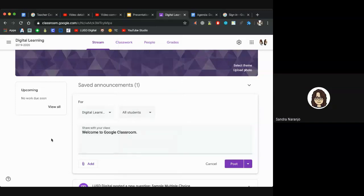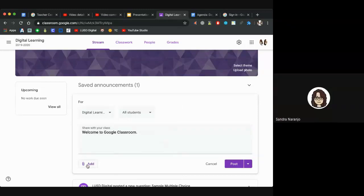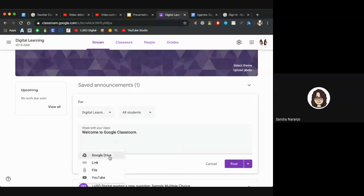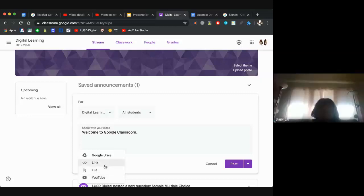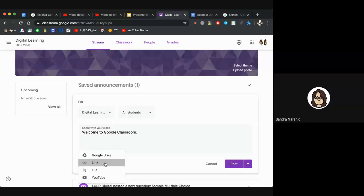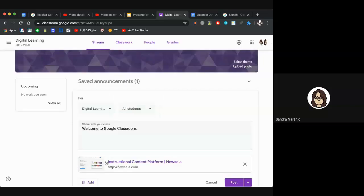You can also add attachments to the announcement. At the bottom there is a paper clip and the word Add — click on that. You can add something from Google Drive, a link to an outside source or website, upload a file from your computer, or add something from YouTube. For example, if you want to link them to Newsela, type out or paste the link and click Add Link.